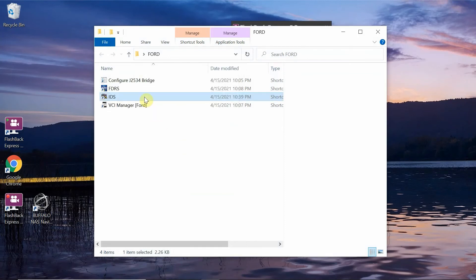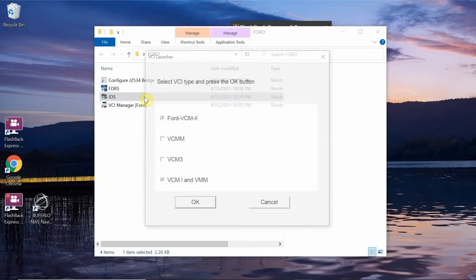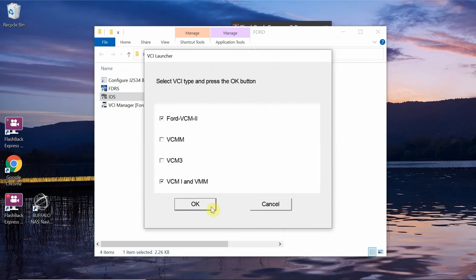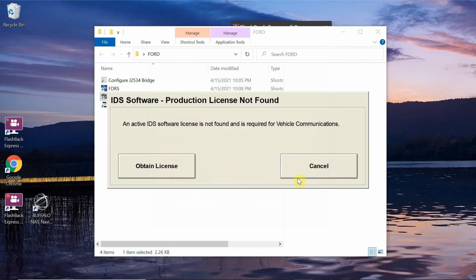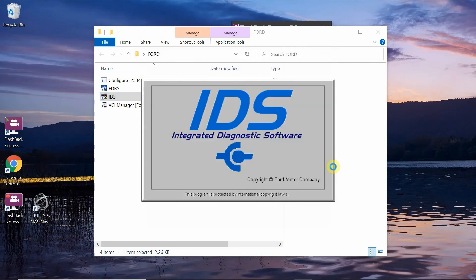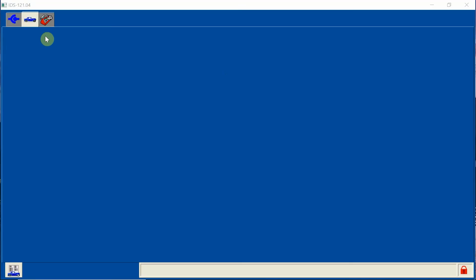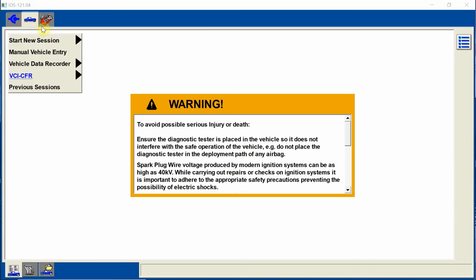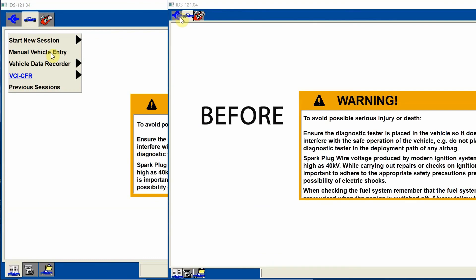And now when you open up Ford IDS, you're going to see here, everything's going to be a bit bigger and it's going to work properly. I'll show you here in just a second. Once it opens up, you see how we have a bigger toolbox. Everything's bigger and it's easier to see.